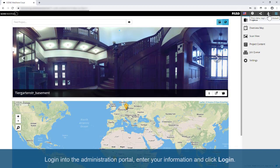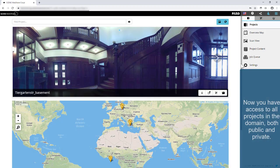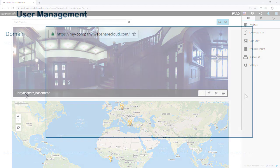Log in to the Administration Portal, enter your information, and click Log In. Now you have access to all projects in the domain, both public and private.